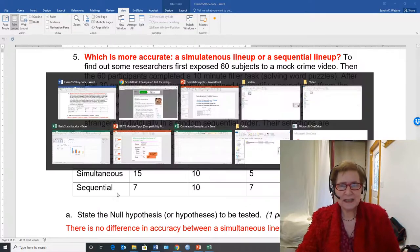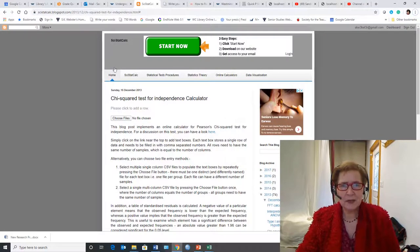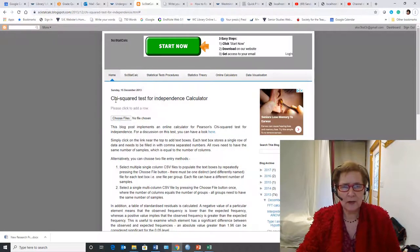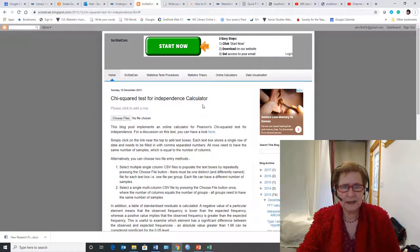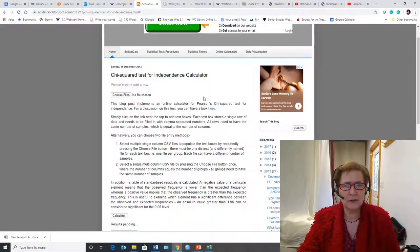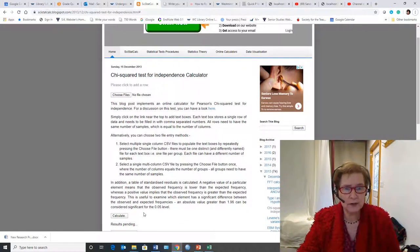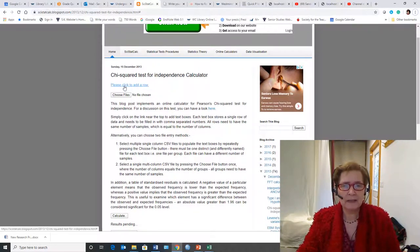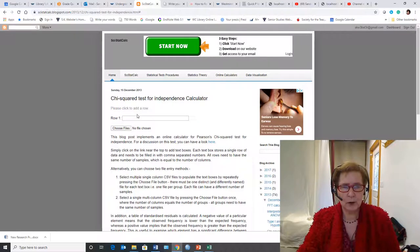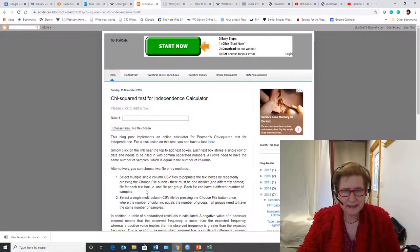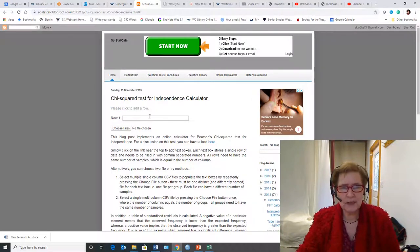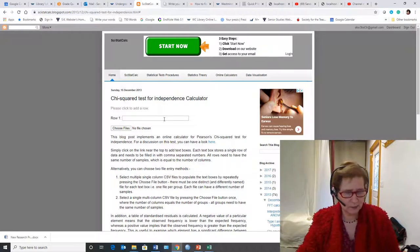Now in order to get that data into the SciStat calc under the chi-square test for independence calculator, the first thing I have to do, and you should read the instructions, I have to click to add a row, and the row has to have the numbers in my table with a comma between them.